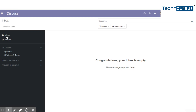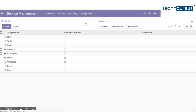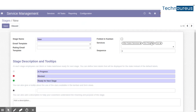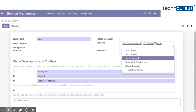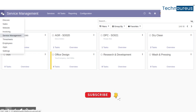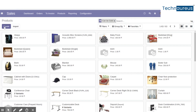The next step is assigning stages for the services. For that, go to Developer Mode, then go back to Service Management, click Configuration, and select Stages. You can see the services listed and can add more services. The final configuration is product configuration — for that, go to Sales and click Products.